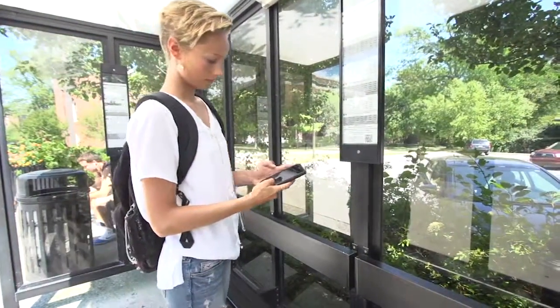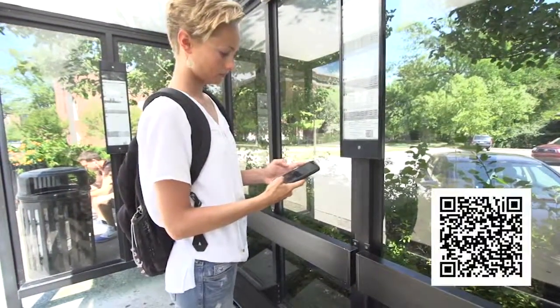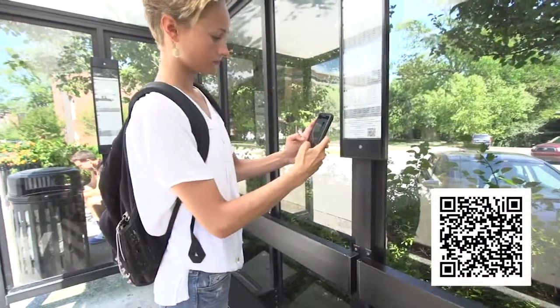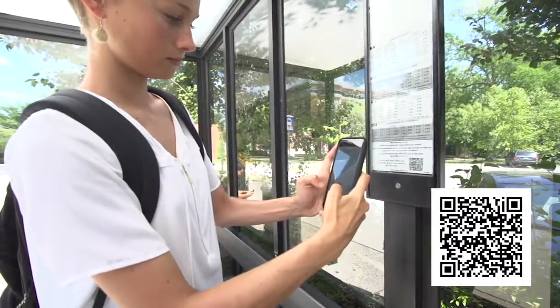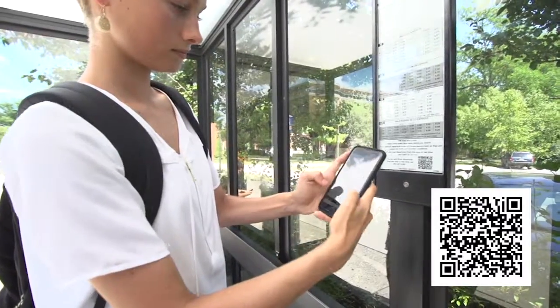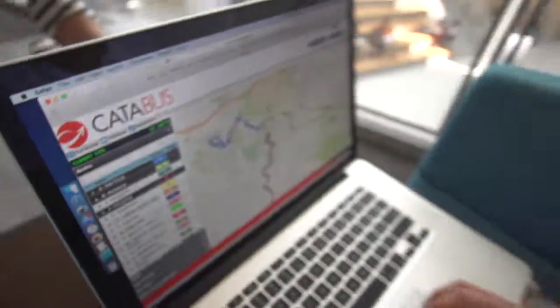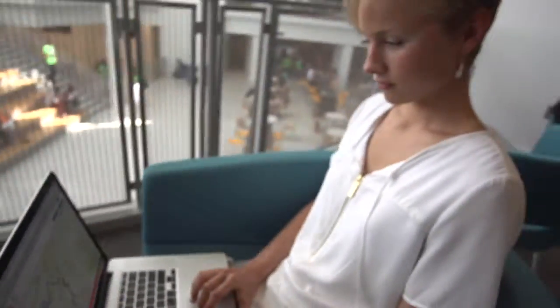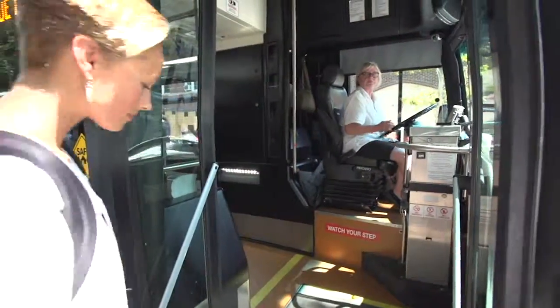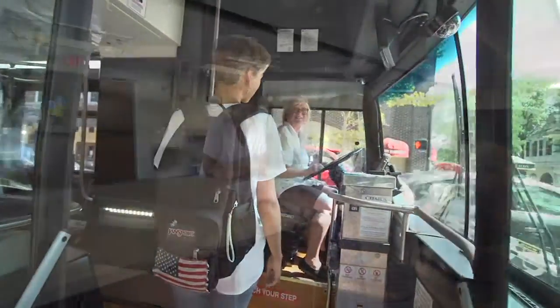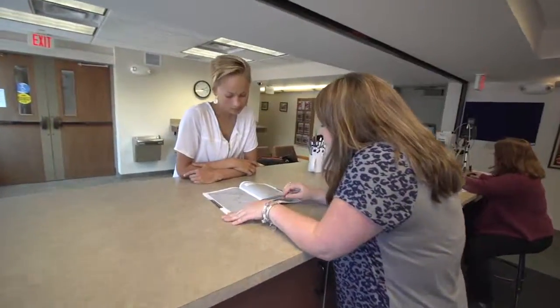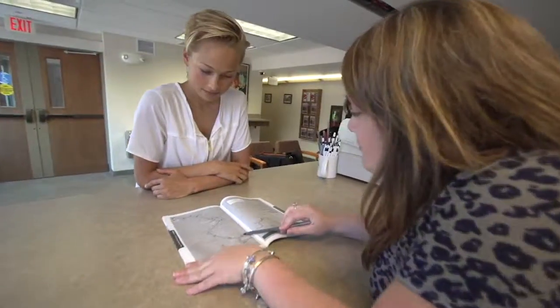Or by scanning the QR code at the stop. Should you ever have questions or like guidance on using CATA's real-time bus tracking tools and mobile apps, CATA's bus drivers and friendly office staff are always happy to help you.